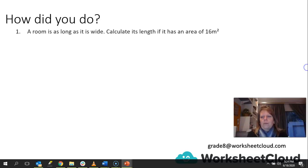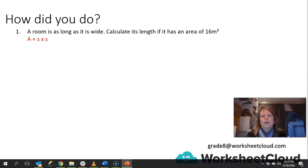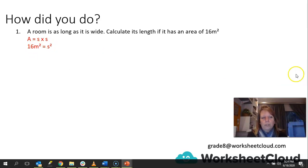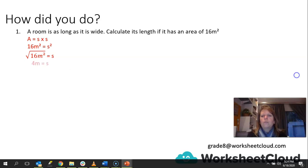Let's see how you did. The first one: a room is as long as it is wide — it's a square. The formula for the area of a square is Area = side times side, which means Area = side². So if the area is 16 meters squared and that equals side², we take the square root. The square root of 16 meters squared gives us 4 meters — and that is the length of one of its sides. Remember, you don't only square root the 16; you also square root the meters squared, giving you meters.